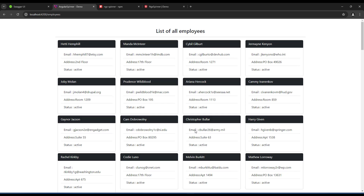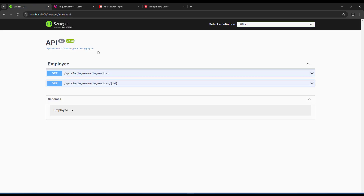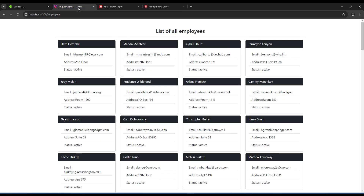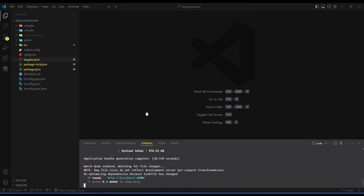For the backend I have a simple backend made using .NET — it doesn't matter what backend you use. I have two endpoints where I hit to get the list of employees, and I'll show you the source files on how we get the data from that endpoint.